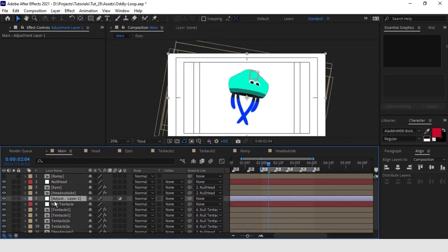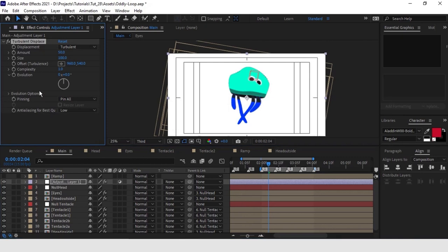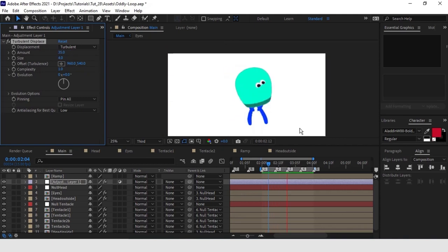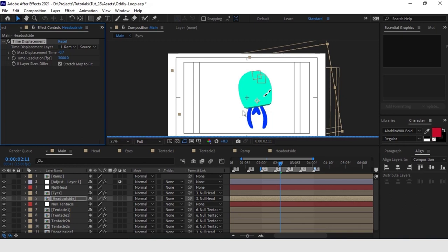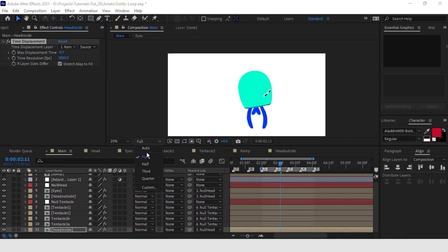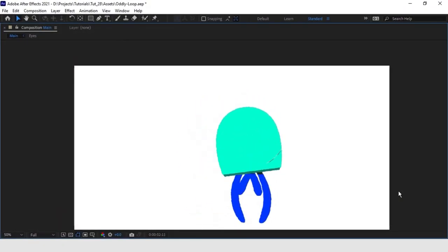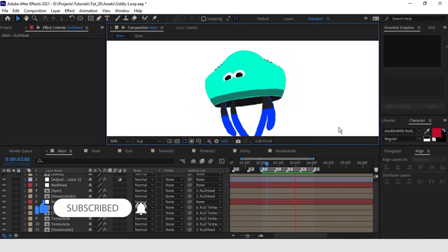Let's add Turbulent Displace to give a more organic effect before moving on to the export. Remember to bring the time resolution of all layers with Time Displacement to 30,000 — the highest value allowed. As I anticipated, this will take a lot of processing power, meaning even if the loop only lasts a couple of seconds, you will need a lot of time to render. And our tutorial is done. As usual, I invite you to post it on Instagram, tagging me and using the artbymishram hashtag. See you in the next tutorial. Thank you.